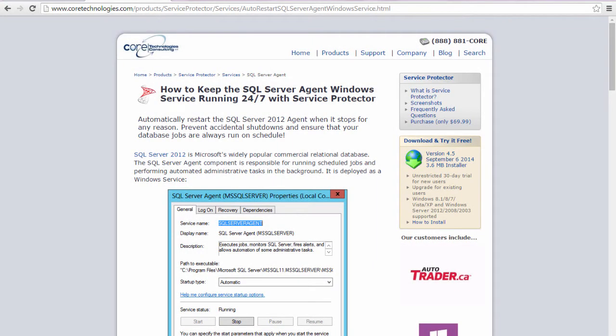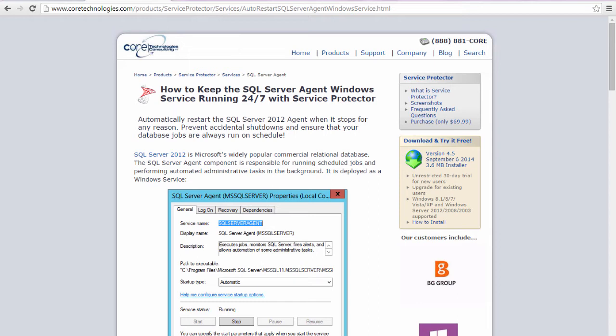Welcome to this video tutorial from CoreTechnologies.com. Today we are going to show you how to automatically restart Microsoft's SQL Server Agent when it stops for any reason, to prevent accidental shutdowns and ensure that your database jobs are always run on schedule. Let's get started.